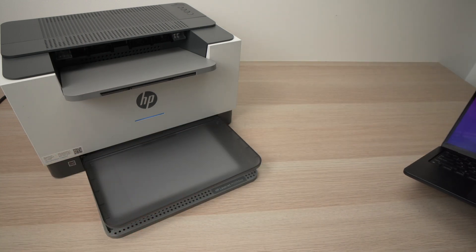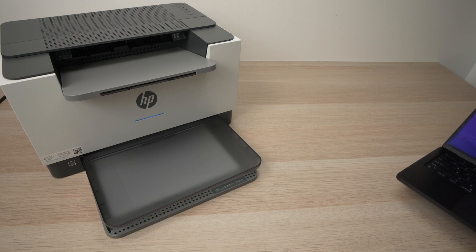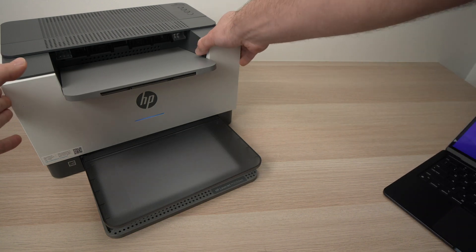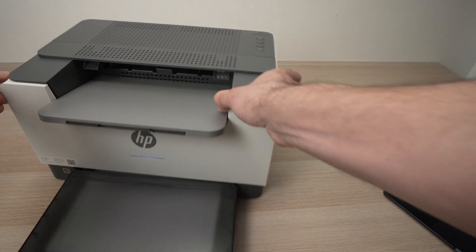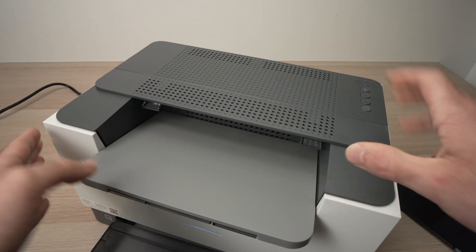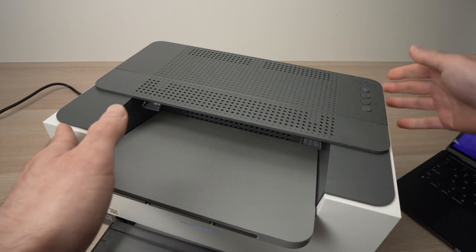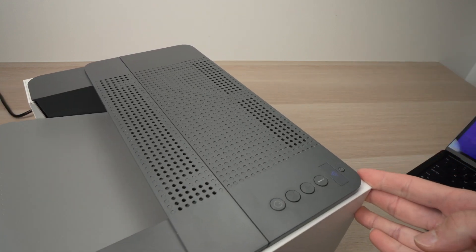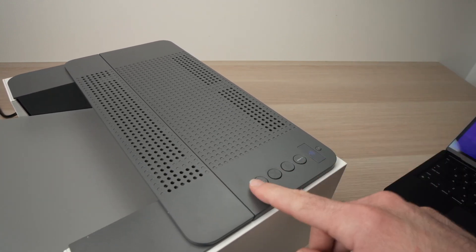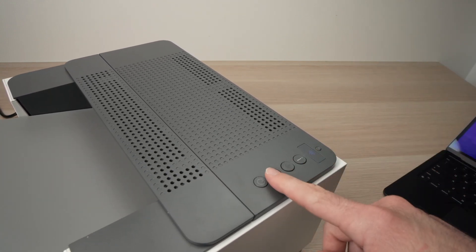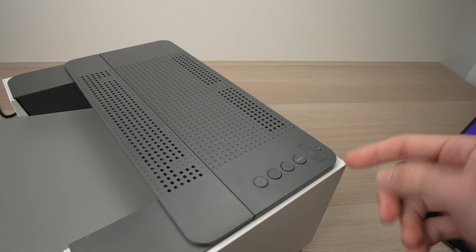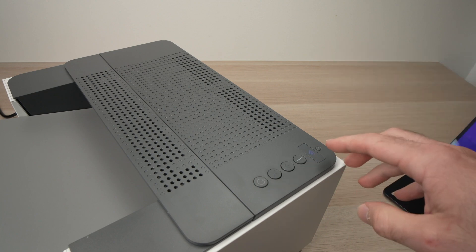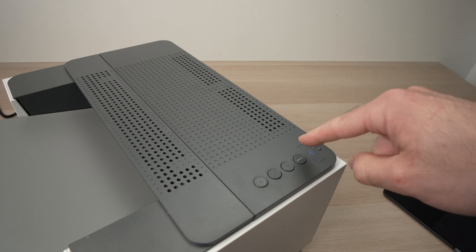Okay, so the first thing we need to do is put the printer into pairing mode. To do so, make sure the printer is turned on, and go over here where all the buttons are.